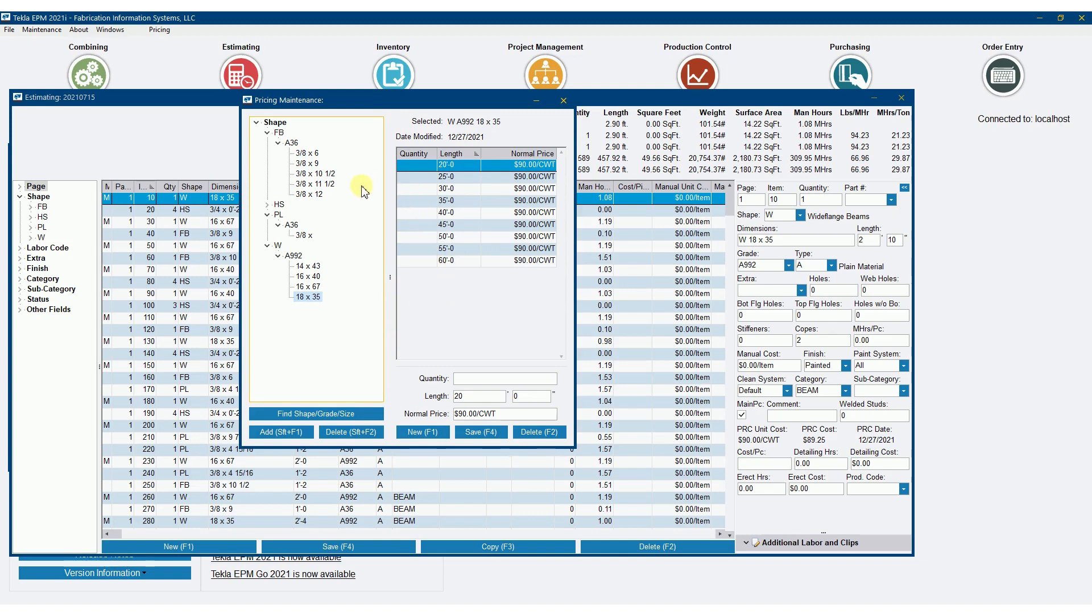In the next video, I'm going to show you how to push this over to purchasing, get pricing there, and then also kick it back into the estimate.